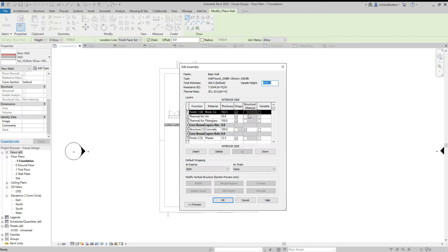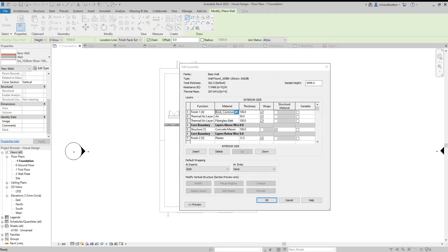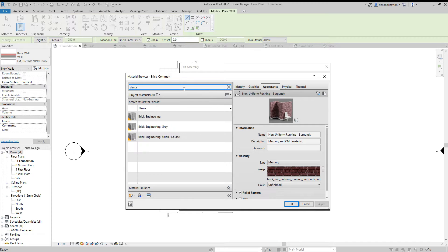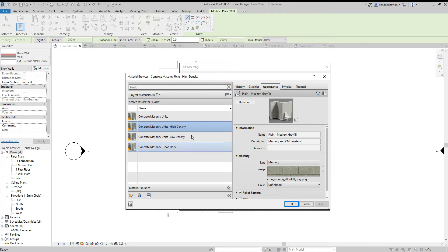I'm going to edit the structure and change the thickness of those to 100 millimeters, and change it from common bricks to block — masonry units, high density for below ground.